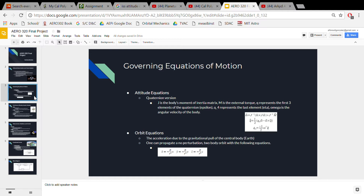The orbit equations tell you where your spacecraft is in the orbit. For a two-body, no perturbation problem, the only force acting on the spacecraft is the gravity of the central body, which can be modeled by the x, y, and z equations shown.